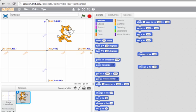Remember that set always ignores the current value and sets it to a specific value, and change will either add or subtract from the current value. Doing this stuff in Scratch should be helpful for you in later math classes too.